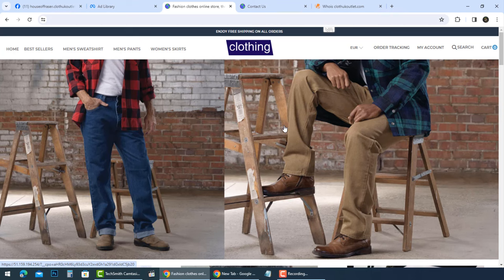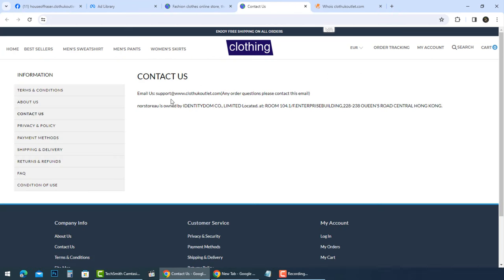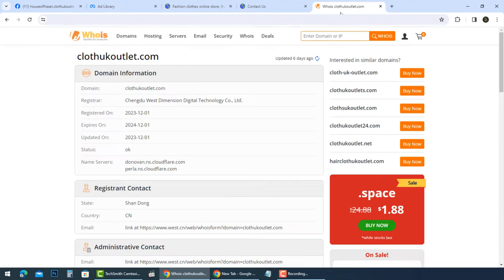The contact method provided on the site is a generic email which has no reply for our messages. The domain was recently registered with hidden contact information, typical of fraudulent sites aiming to avoid easy traceability.